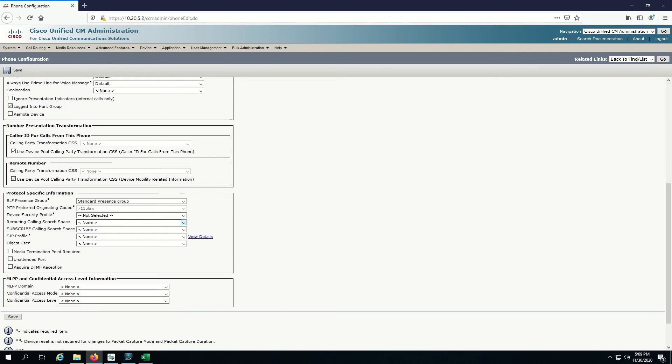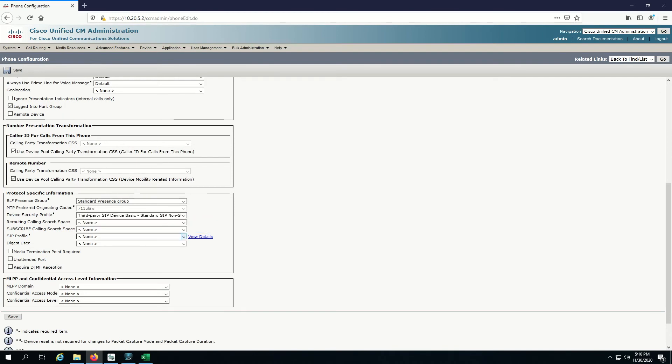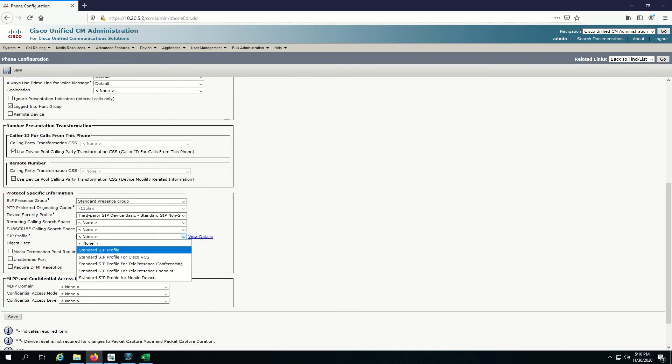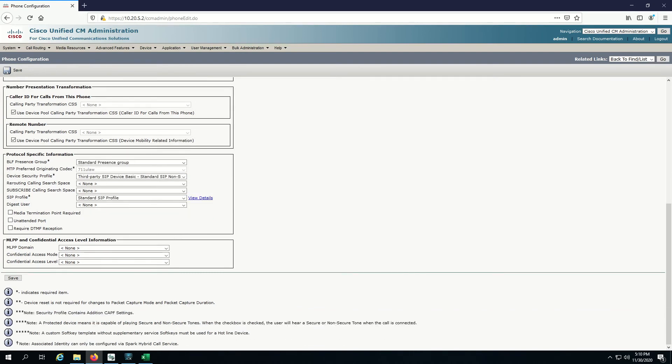We also have to specify the device security profile. Let's give it the standard SIP profile.